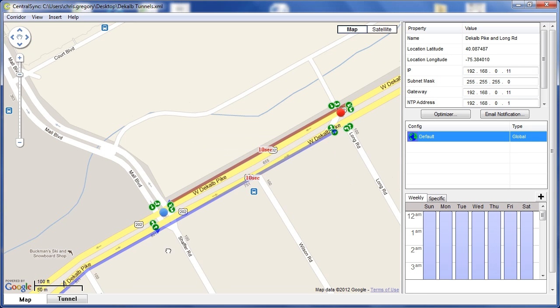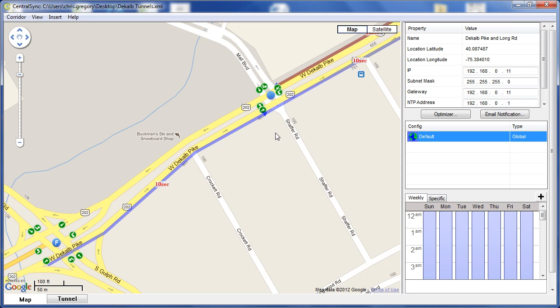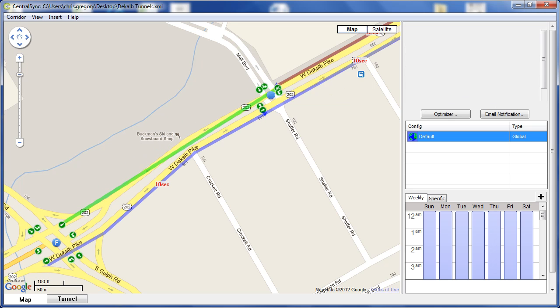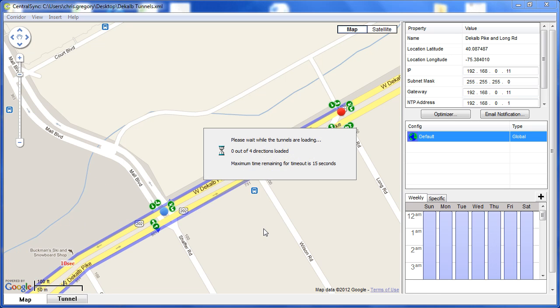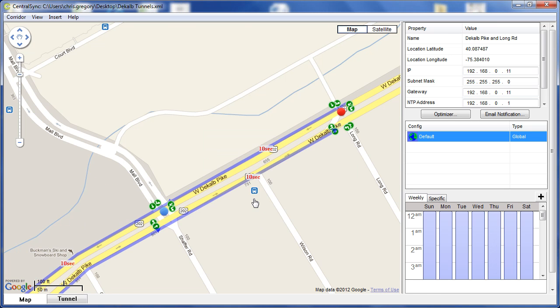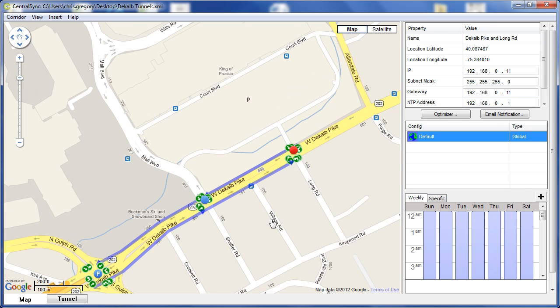Typically this work is performed by Rhythm Engineering staff prior to deployment, but of course we make this functionality available to all of our deployment partners.